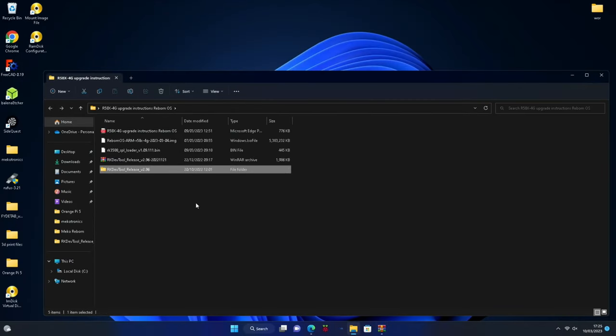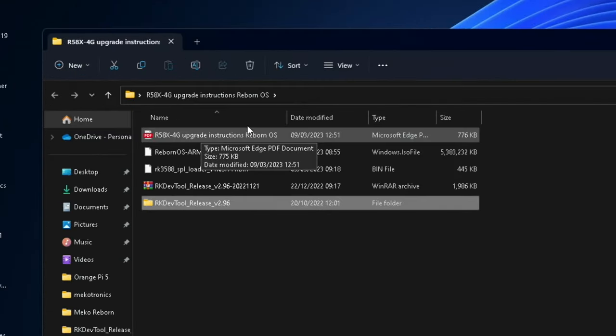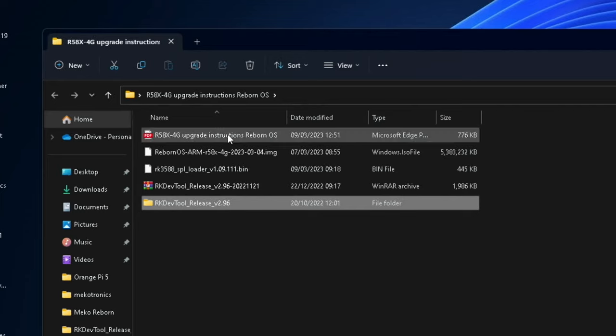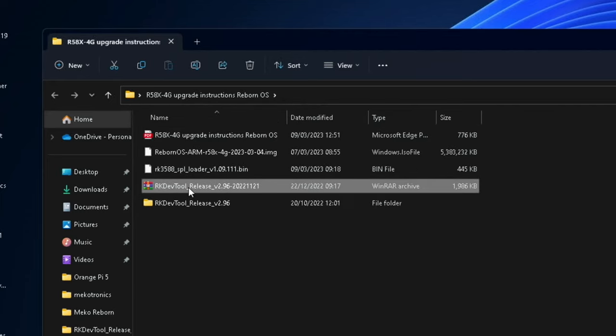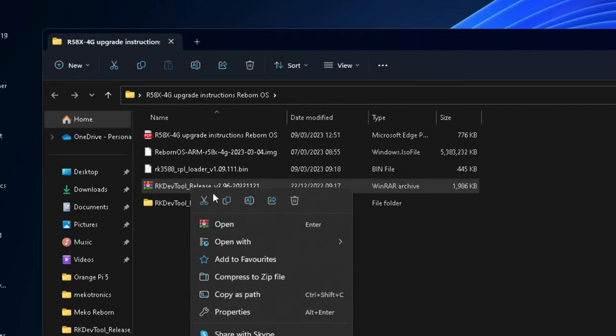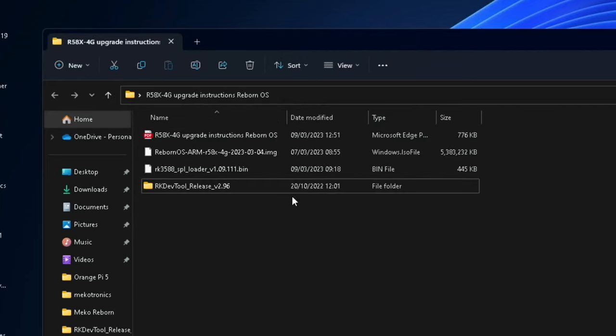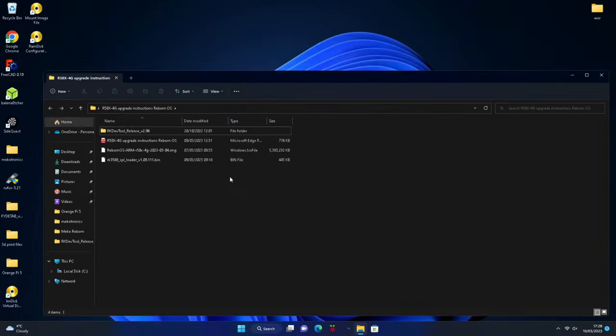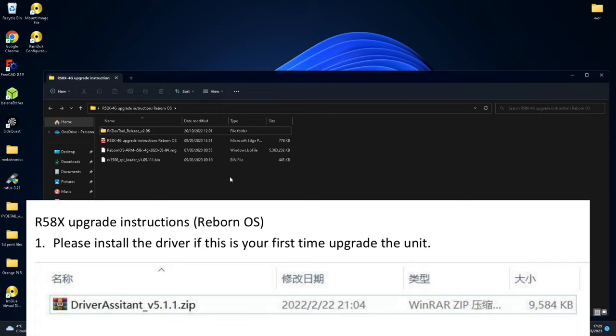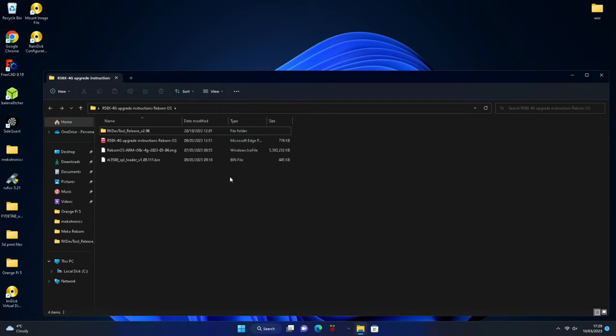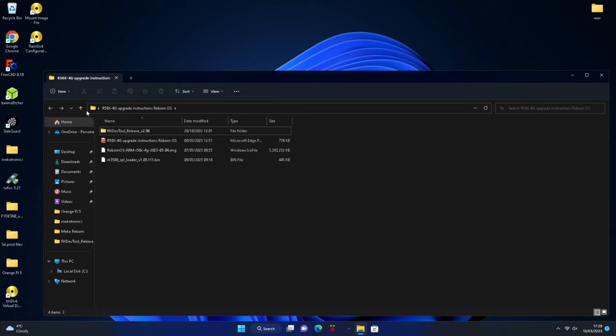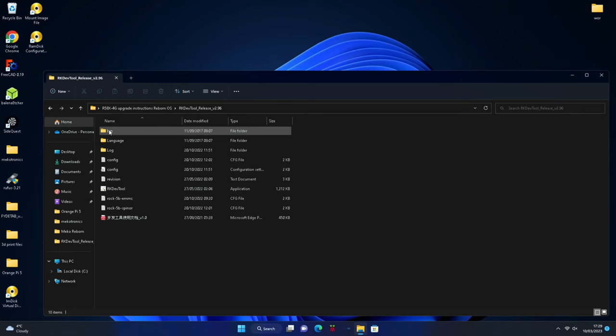There are some instructions here in a PDF if you get stuck. Now if you've already flashed an operating system to your Mechatronics board, you'll already have the driver assistant which is available from the Mechatronics website, so I won't go through that bit.